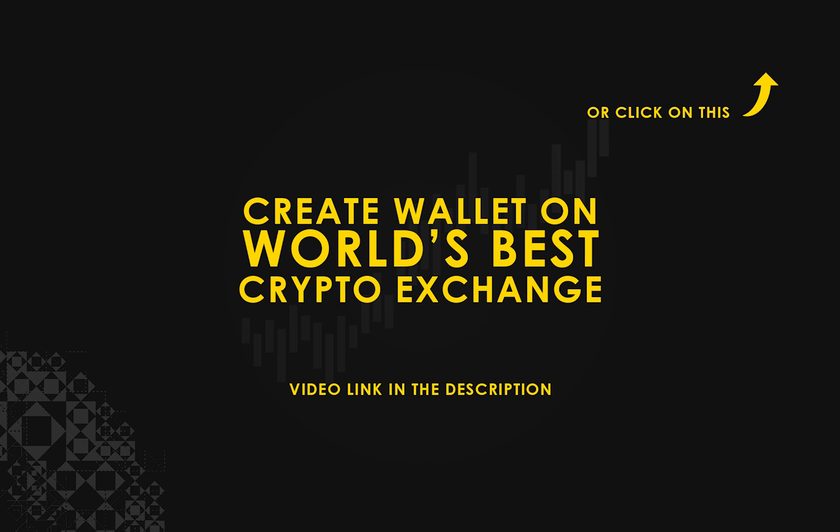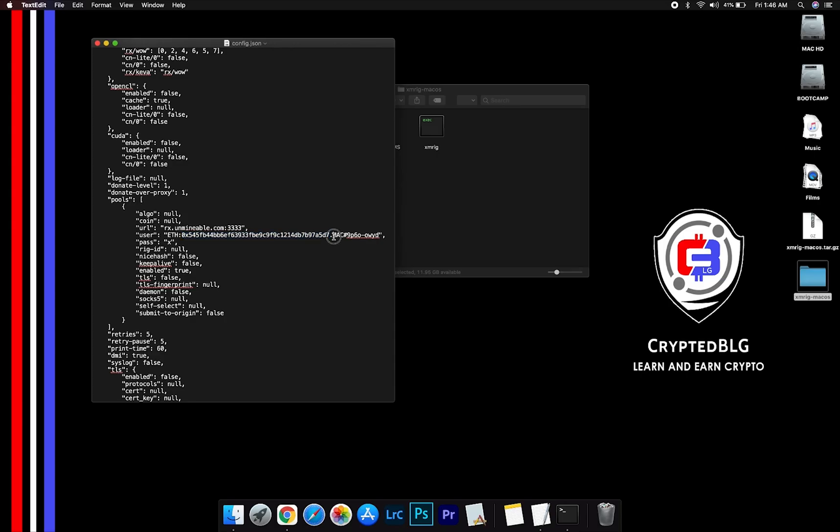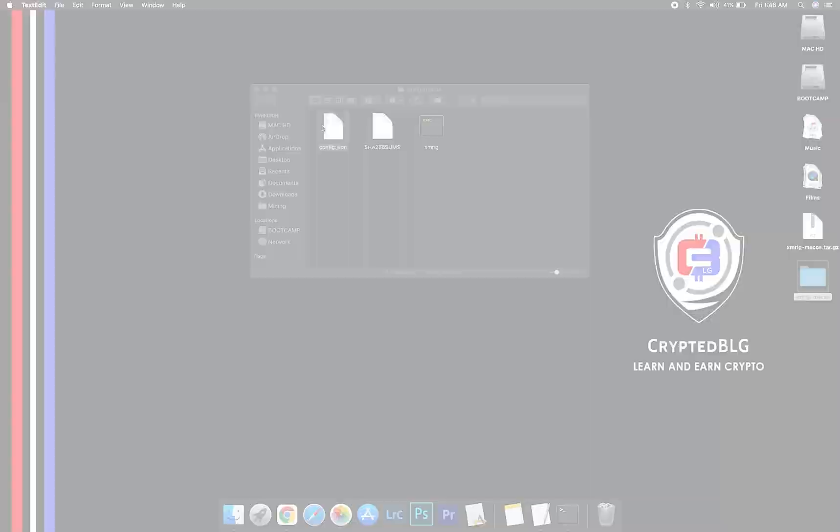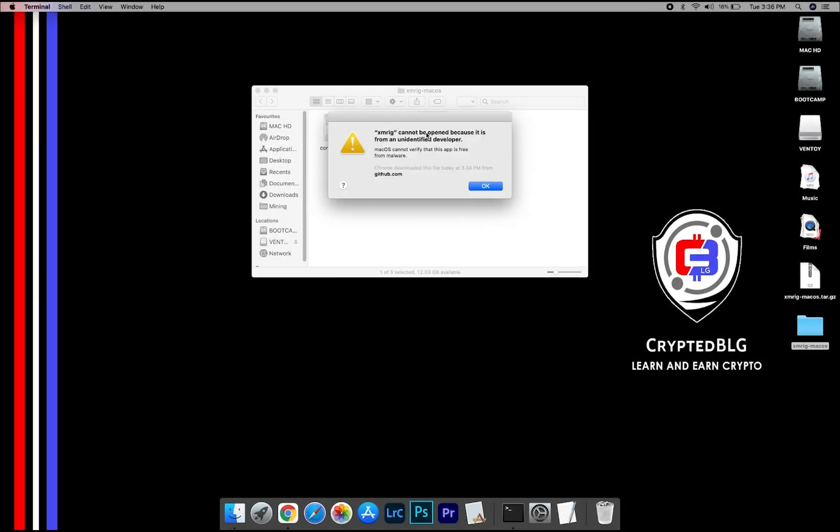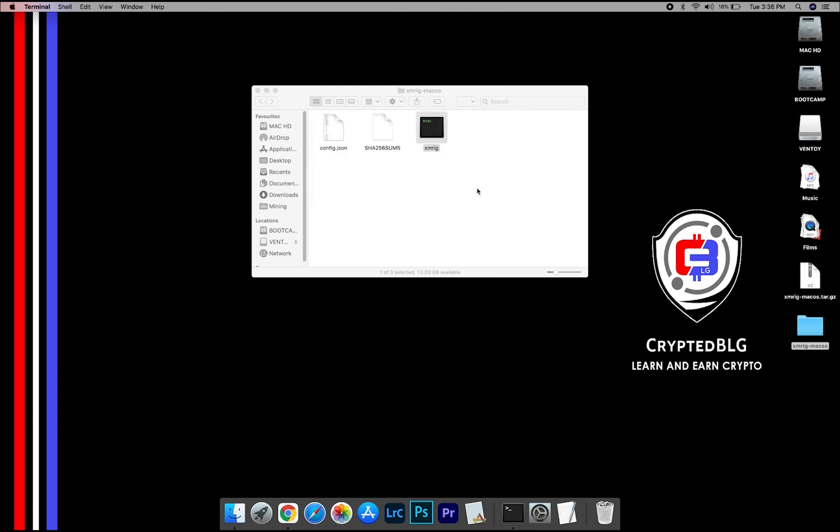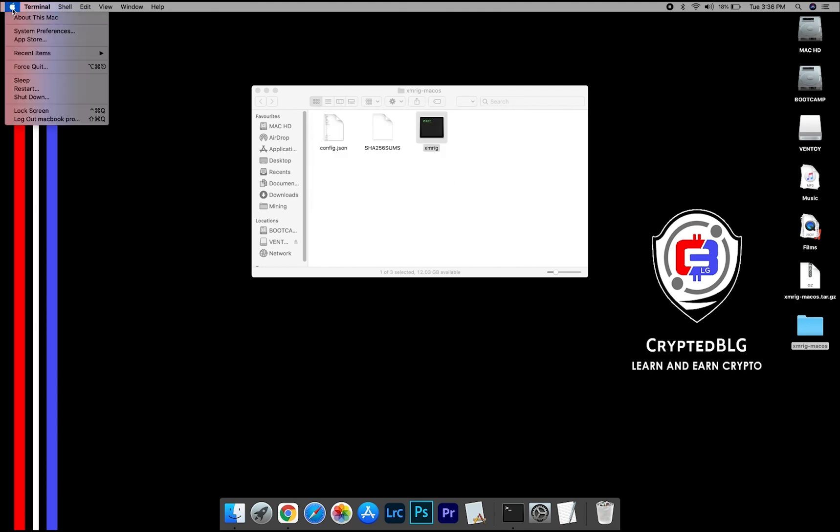Name your worker here after your wallet address and worker is given. Close the text edit. Now open the XMRig file. This pop-up will appear, click OK. Now go to System Preferences.